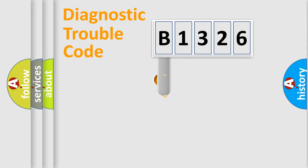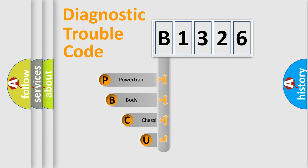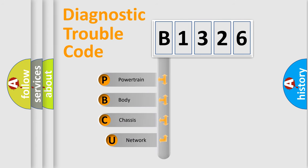First, let's look at the history of diagnostic fault code composition according to the OBD2 protocol, which is unified for all automakers since 2000.